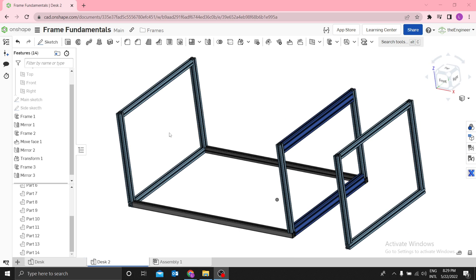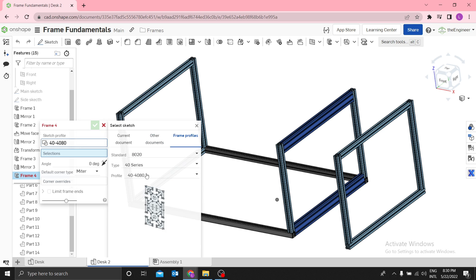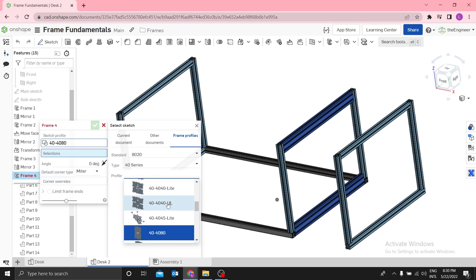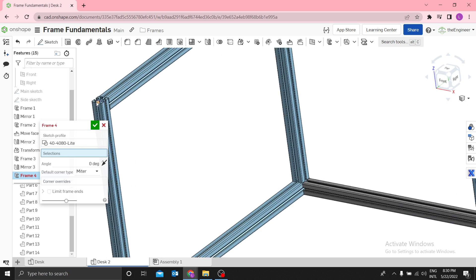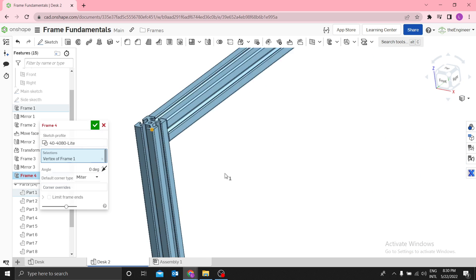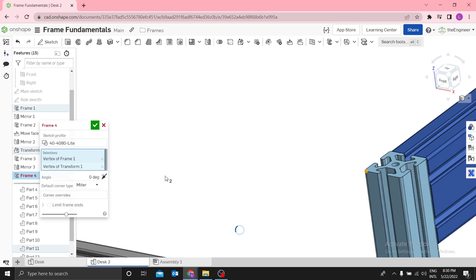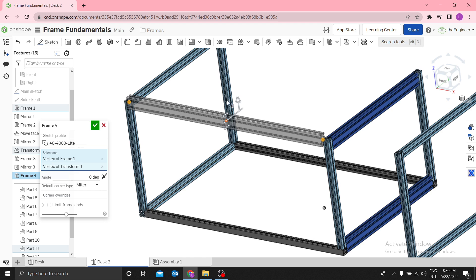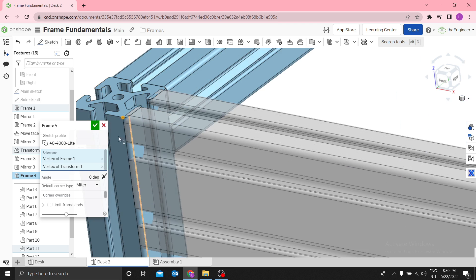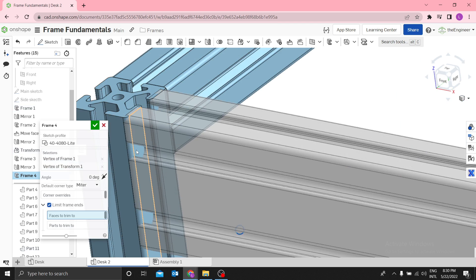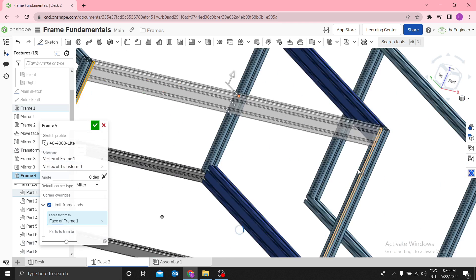Next step: create another frame from this point to this point, and another one from this point to this point, then mirror again. Select the Frame tool — let me change the profile to 482 light. For selections, use outside vertices like that. There may be interference — no worries, you can always trim. Use Limit Frame to trim to this face and this face.